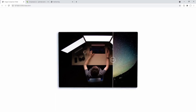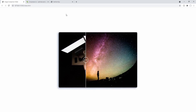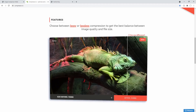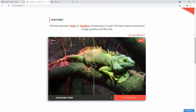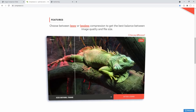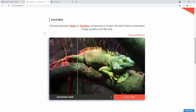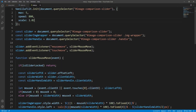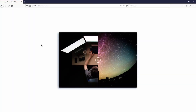I like the result — I think it is quite close to the original image comparison slider. One issue I came across while checking the project in different browsers is a bug with Firefox — let me show you what I mean.